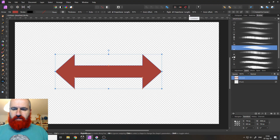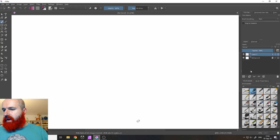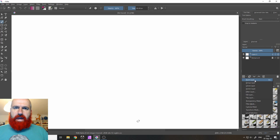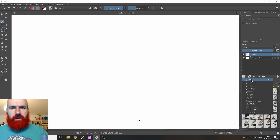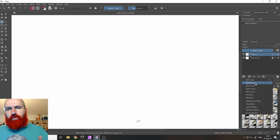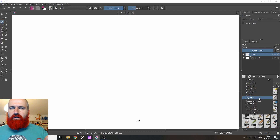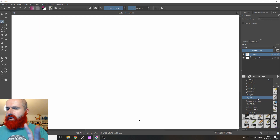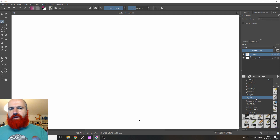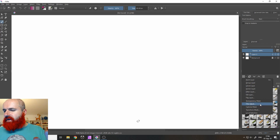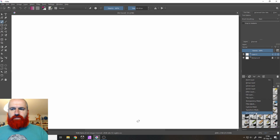Let's go back over to Krita, where we also have a choice of layers. The first one is called a paint layer, which already tells you a lot about the focus of the software — it's actually a pixel layer but called a paint layer here. Then we have a group layer, a clone layer, a vector layer, a filter layer, a fill layer, and a file layer. And we also have a transparency mask, a filter mask, a colorized mask, a transform mask, and a local selection. So there are a lot of different options here.